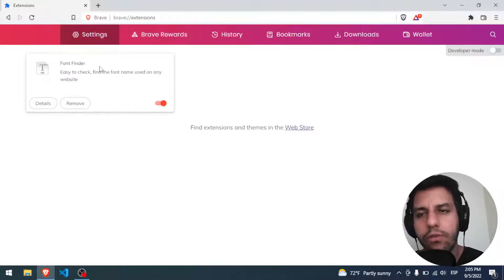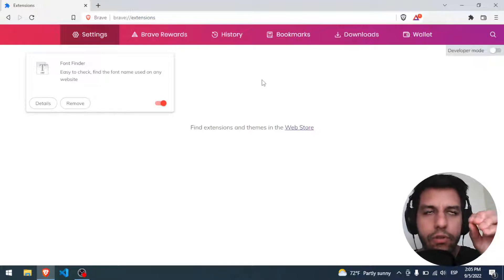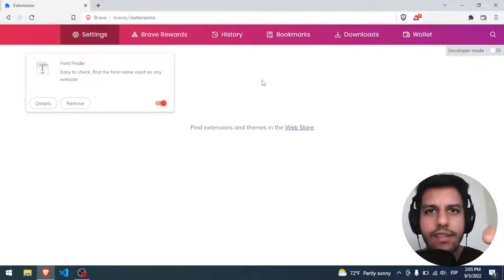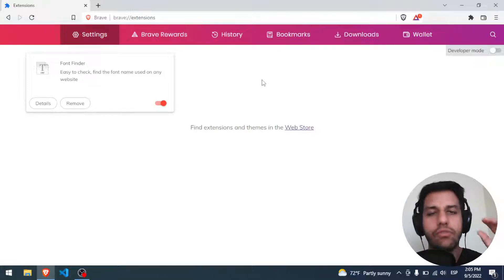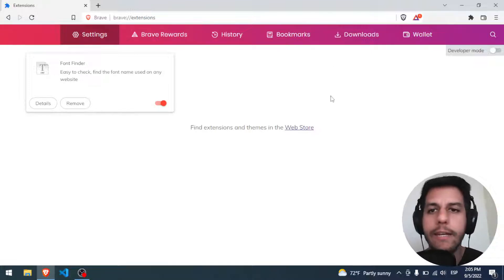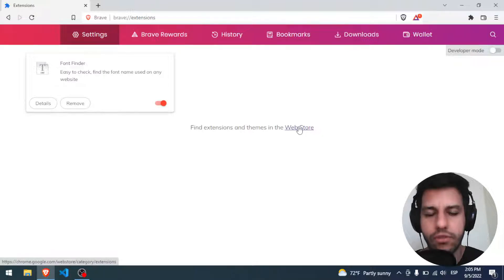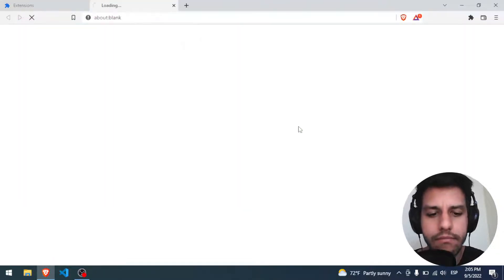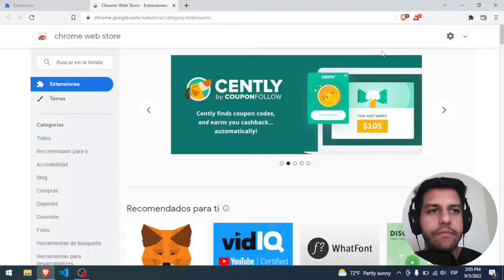Font Finder allows you to, for example, if you go into any web page, you can detect the font family, the font size, the color. It's super nice, super useful. Well, we have to click here in Web Store. So we click and we are here.